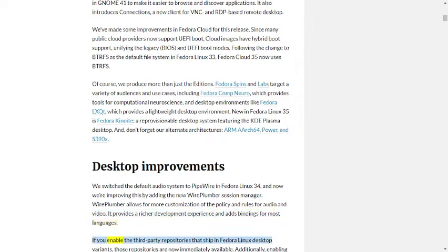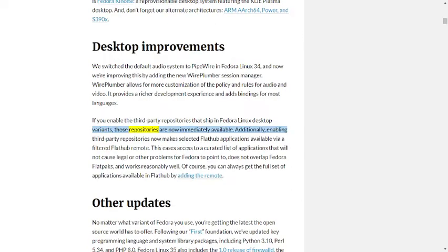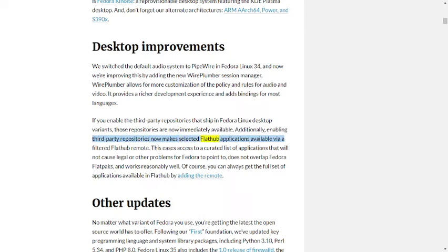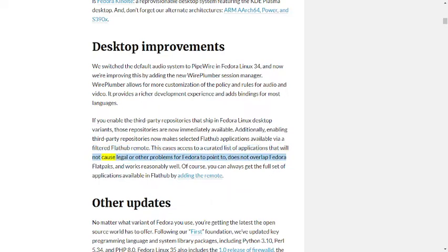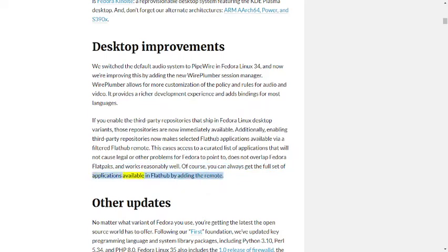If you enable the third-party repositories that ship in Fedora Linux desktop variants, those repositories are now immediately available. Additionally, enabling third-party repositories now makes selected Flathub applications available via filtered Flathub remote. This eases access to a curated list of applications that will not cause legal or other problems for Fedora to point to, does not overlap Fedora Flatpaks, and works reasonably well. Of course you can always get the full set of applications available in Flathub by adding the remote.